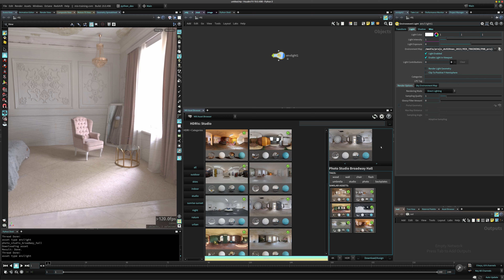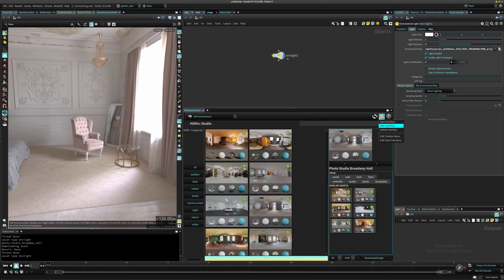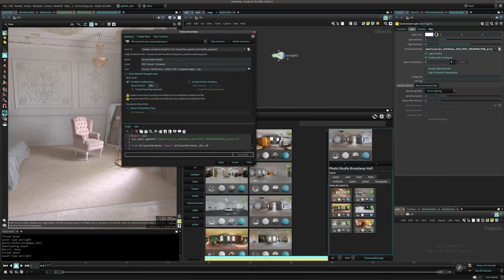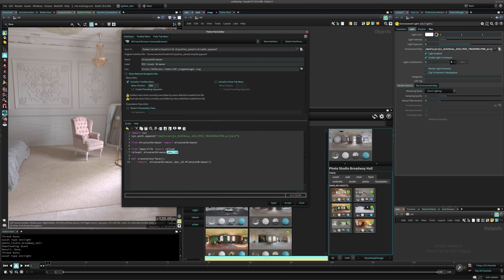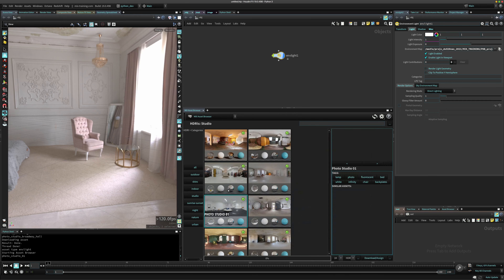We're going to do those things here — get this working with the similar assets and do some styling on the tags. This is going to be version 10 already. Hope you guys are enjoying this series. Right now we don't have any styling here and we don't have the similar assets functionality. That's going to be it for today.